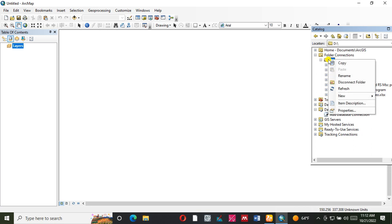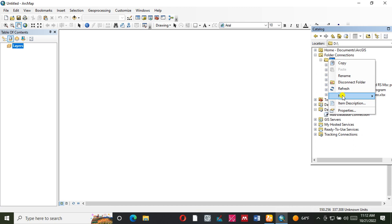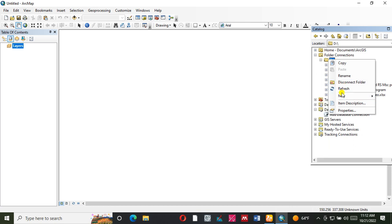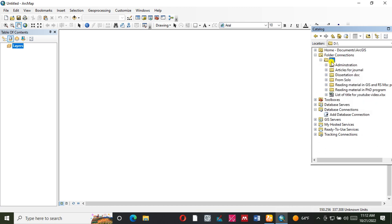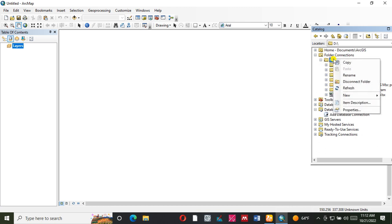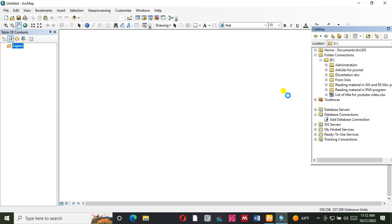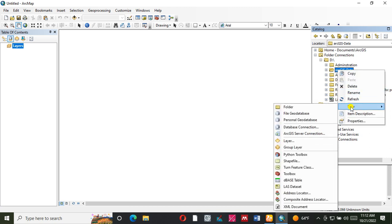Right click. For example, we can use the folder. Right click on the folder.